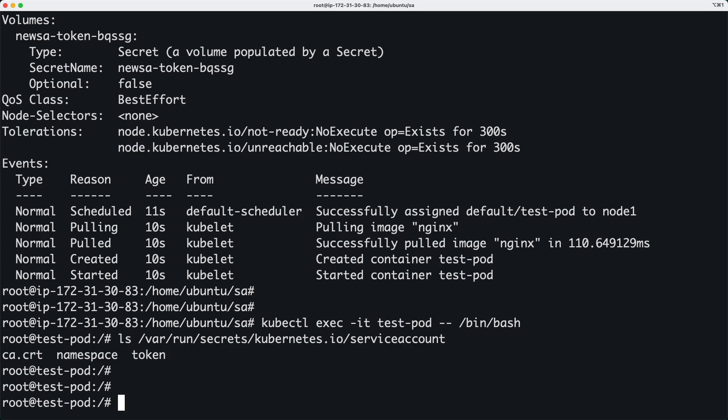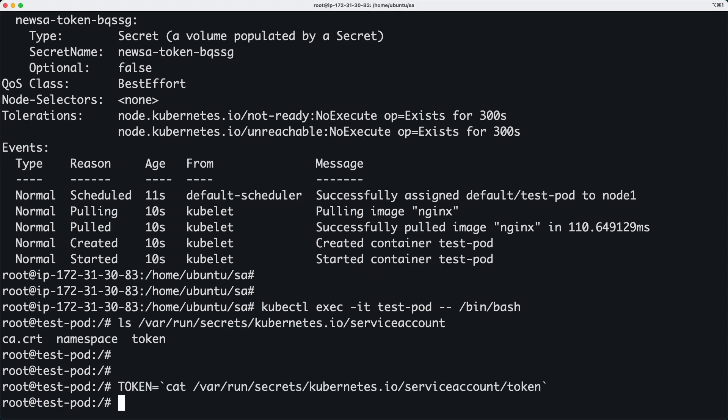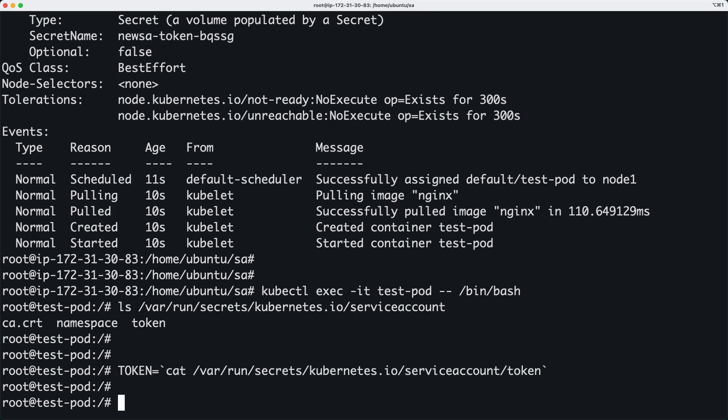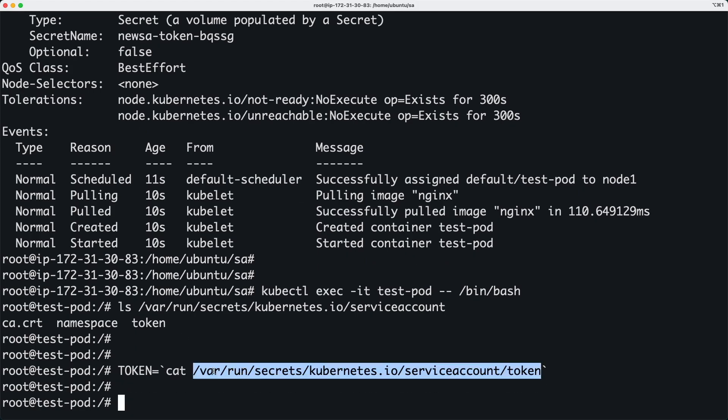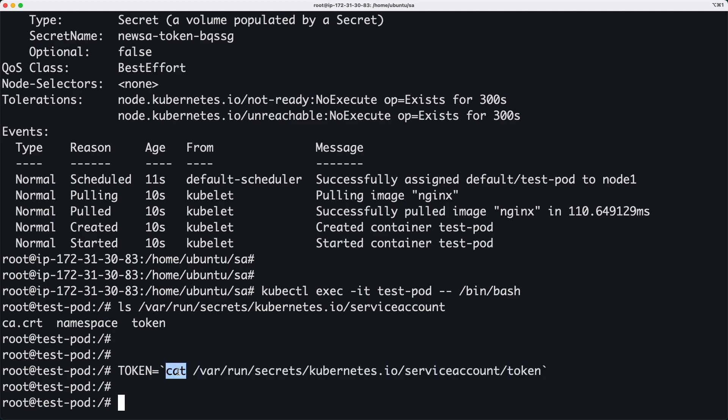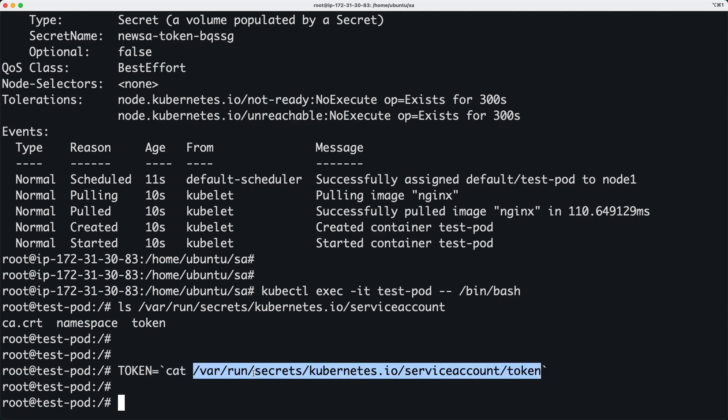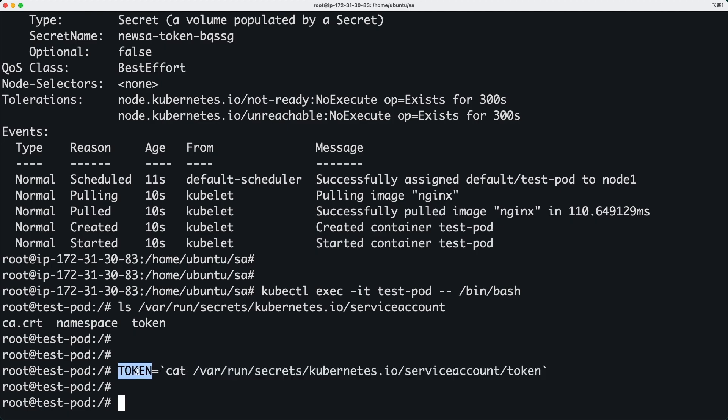Which contain the token information and certificate information that we need to basically interact with the Kubernetes APIs. So what I'm going to do is I'm going to actually just copy the token inside an environment variable from this file. So cat is just a command to actually just print the contents of this file and then I'm storing all that inside this environment variable.